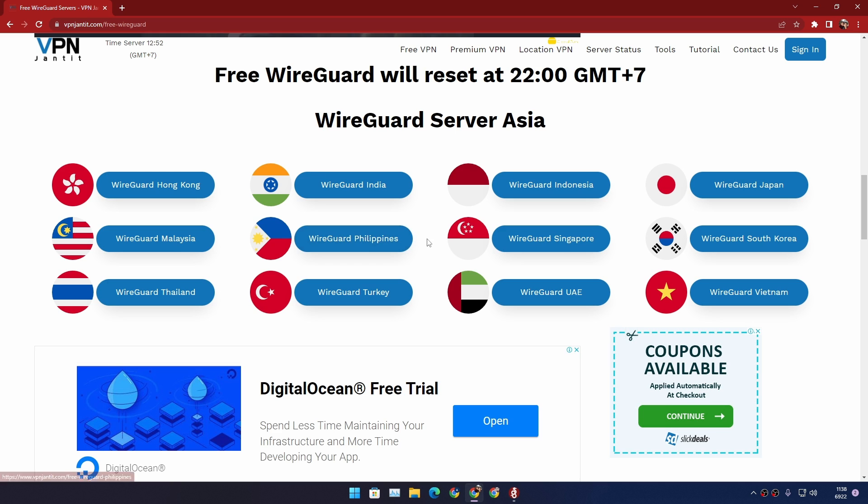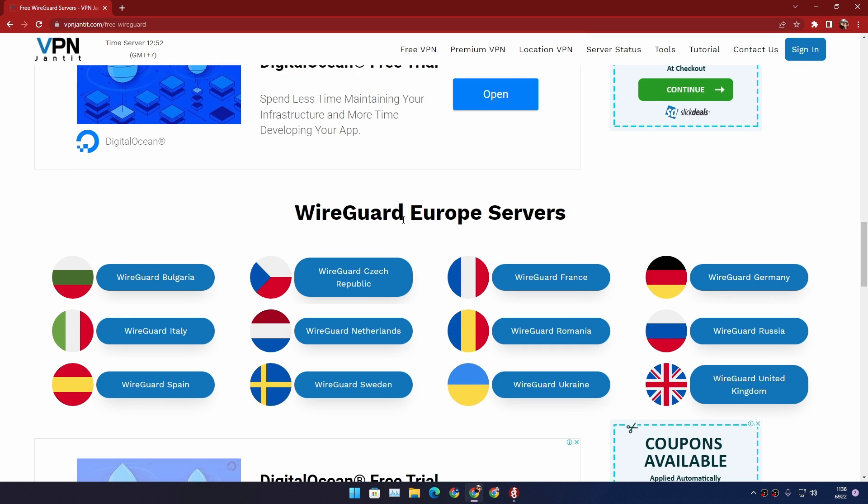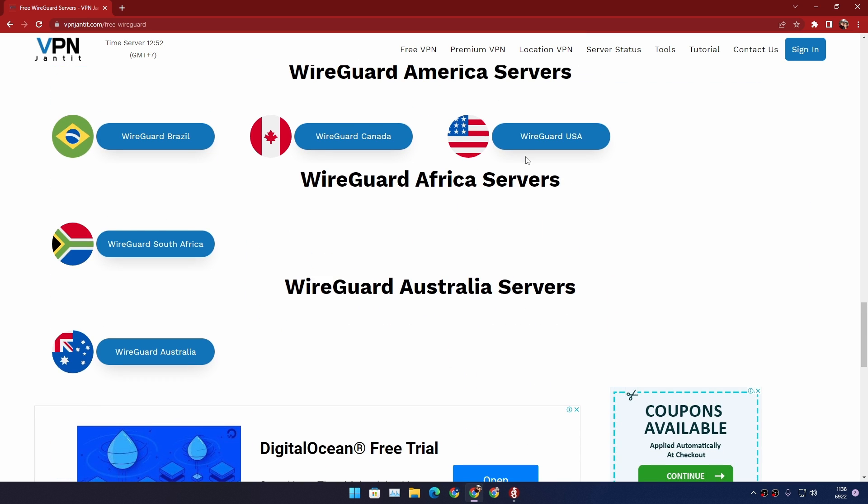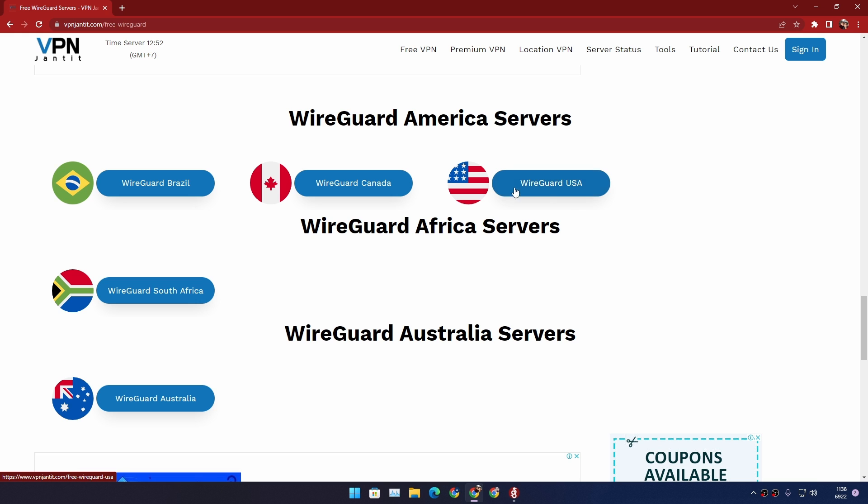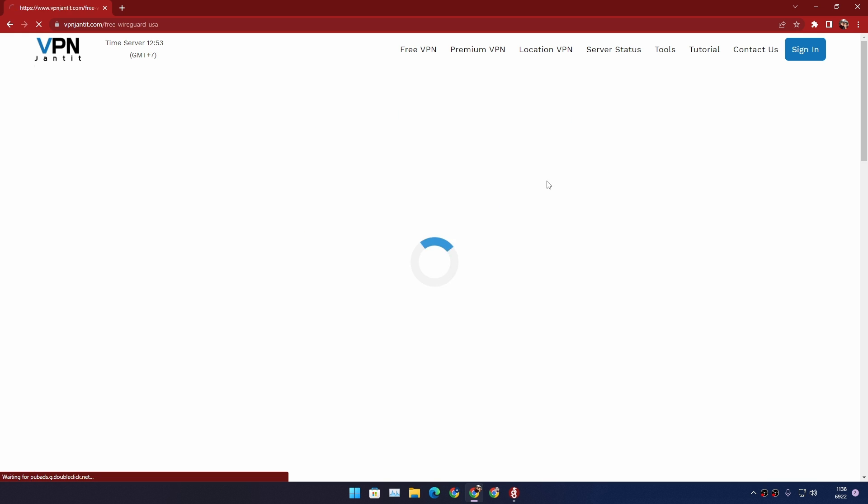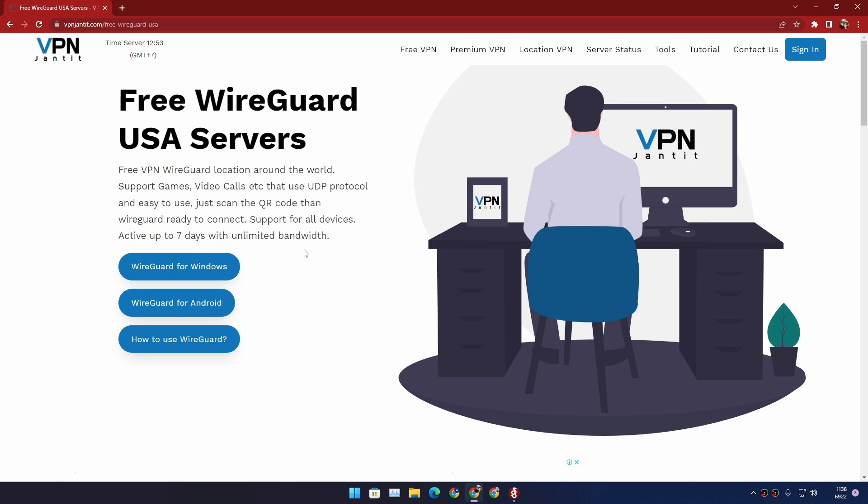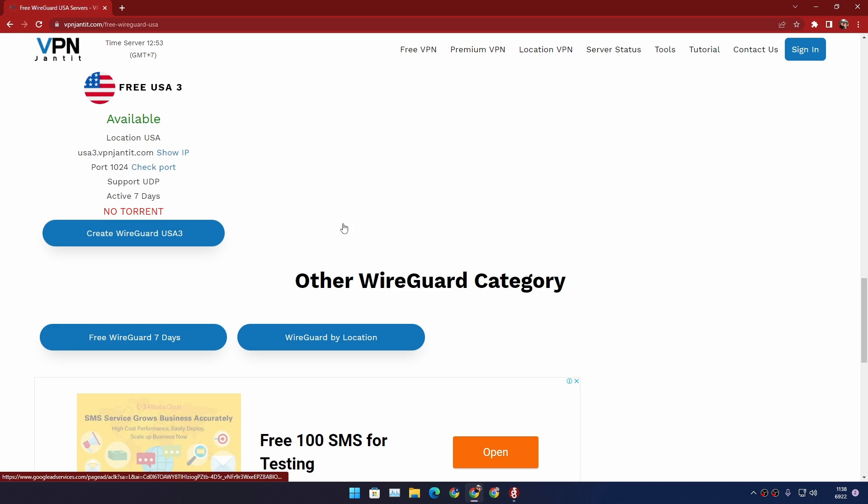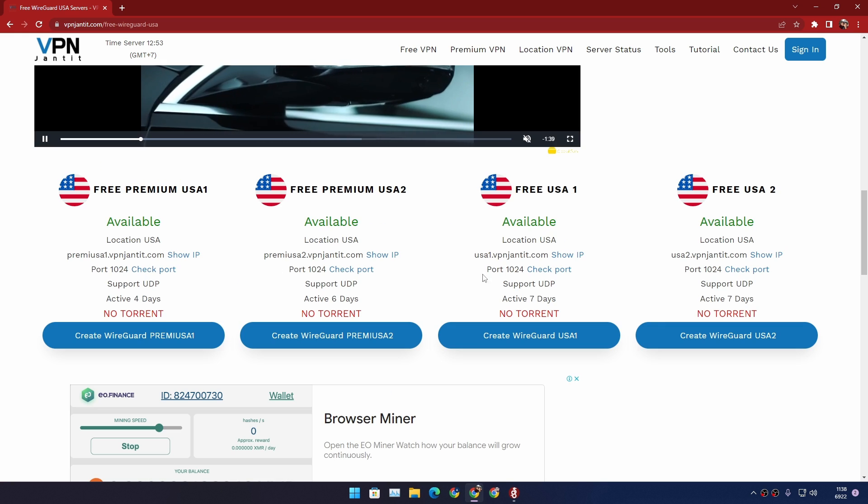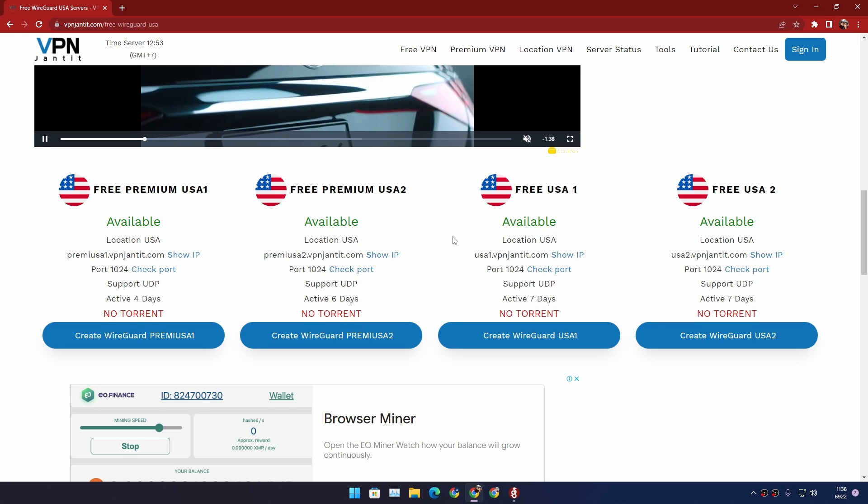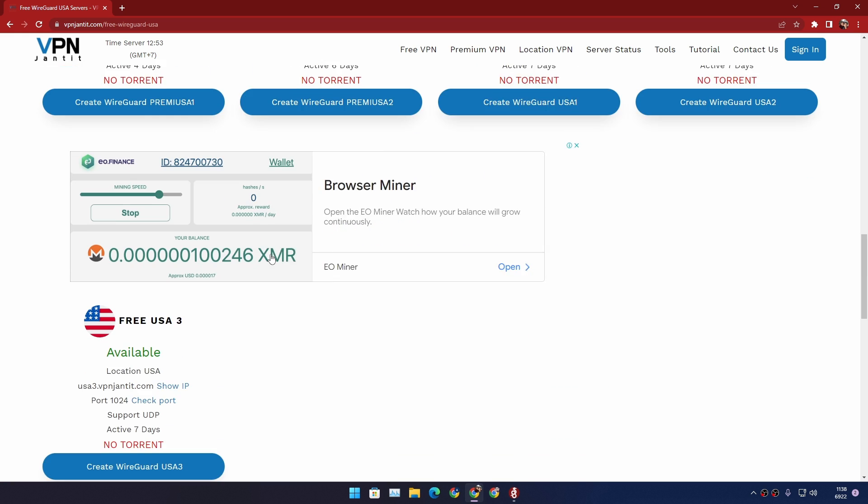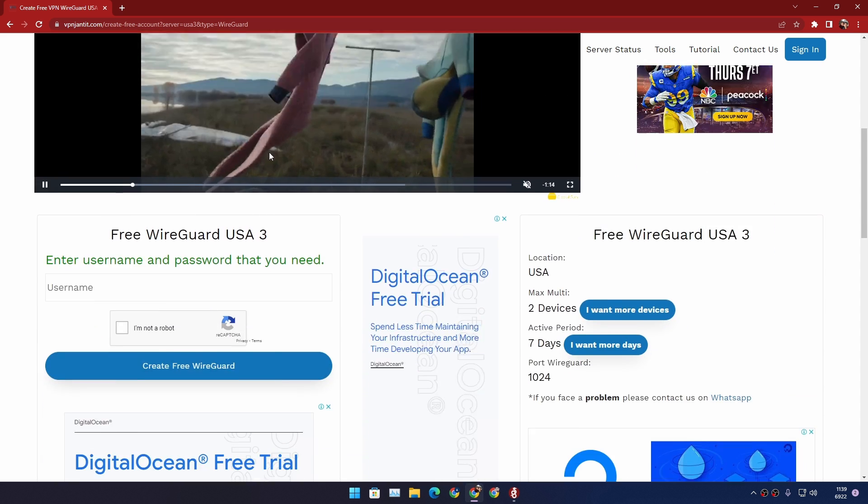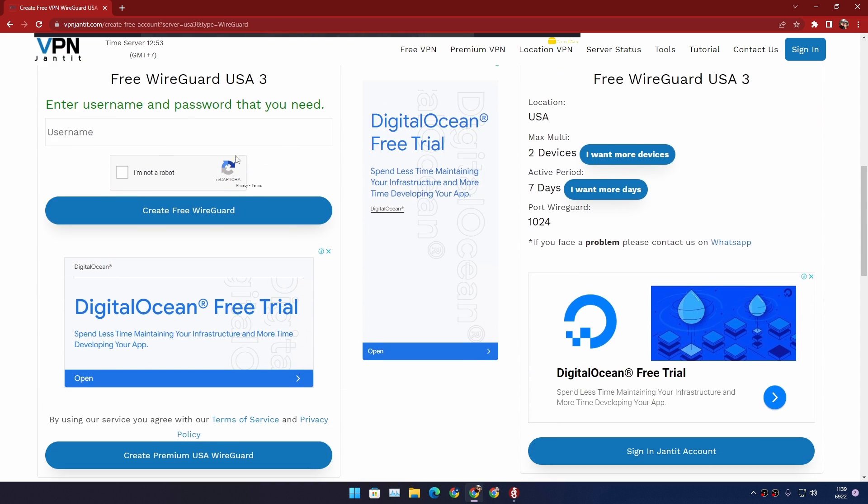So let's say I want the United States WireGuard VPN server, so I'm going to click on this USA and scroll down a little bit again. Here we will have multiple choices to choose from. Choose whichever you like and click on Create WireGuard USA. Again it will open a new page. Scroll down until you see enter username and password that you need.